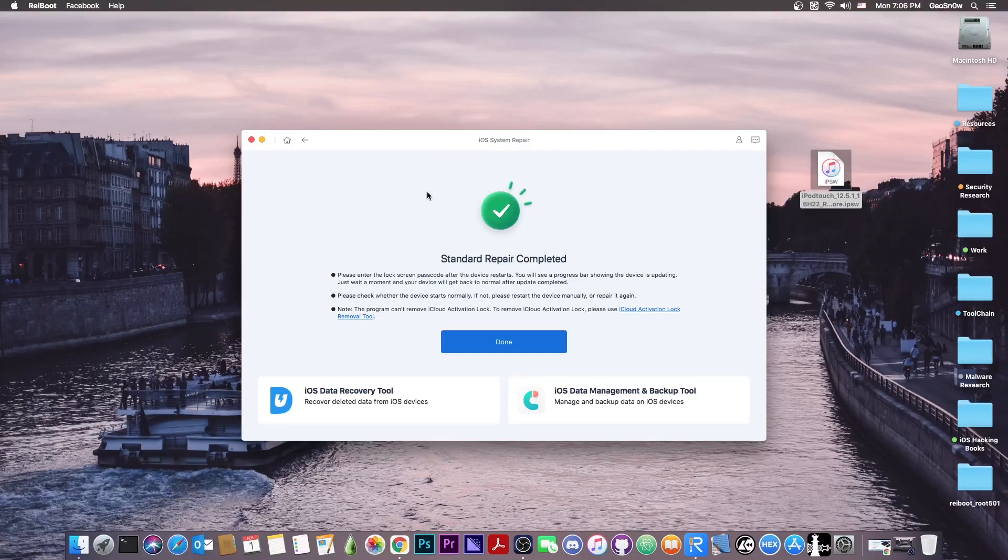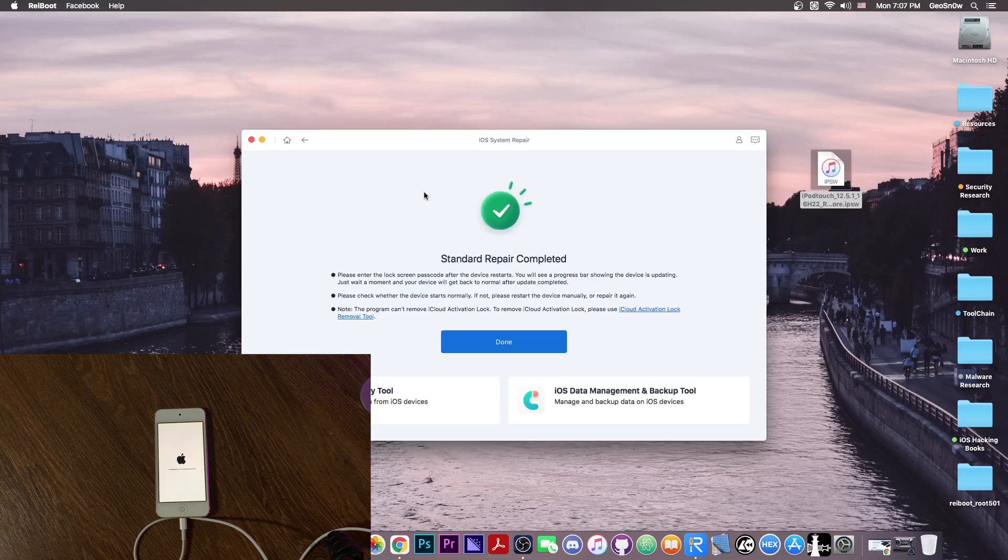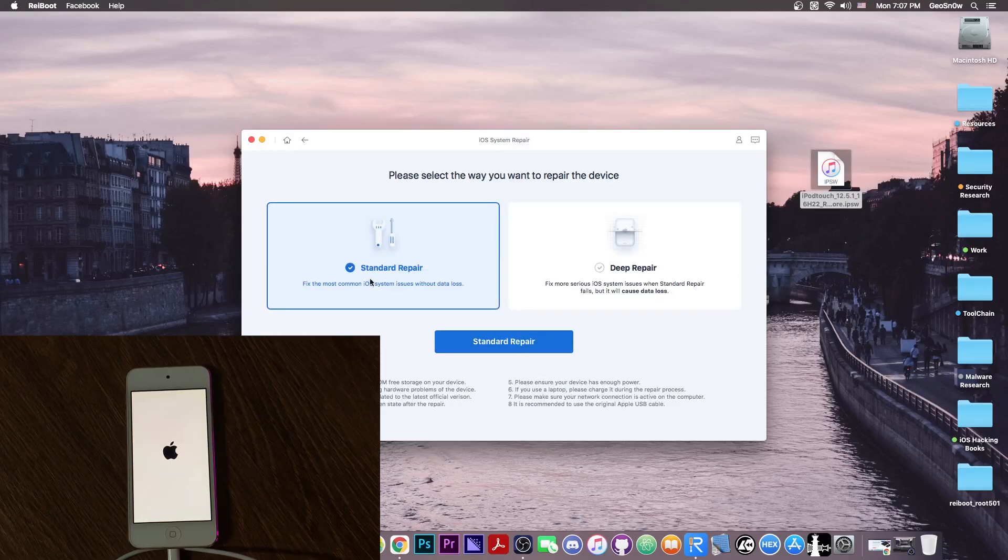Alright, so after the restore is complete, your device may show another progress bar after a reboot, and it may take a couple more minutes for it to complete, and after that your device will just boot up. And as you can see here, it says standard repair completed.